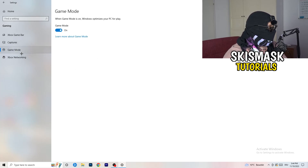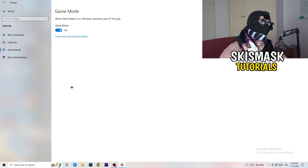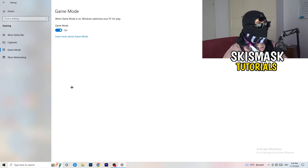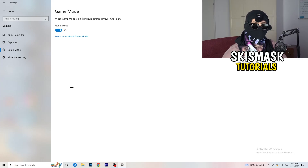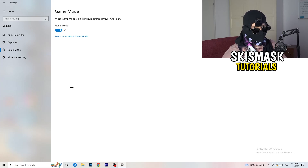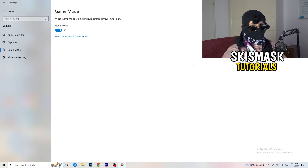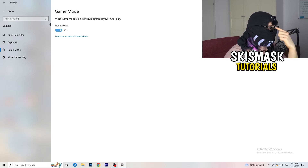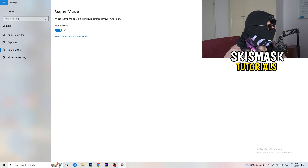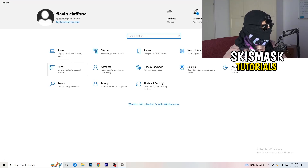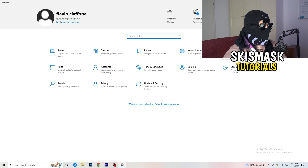Next, go to Game Mode. For me it's working with Game Mode on, but it depends on your PC — it works for some and not for others. Try it both on and off, check which one works better, and keep whichever setting improves your performance. Then go back and click on Update and Security.